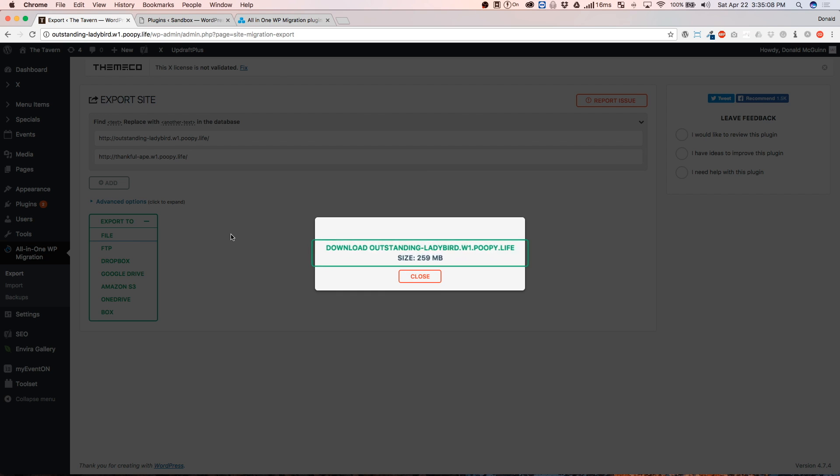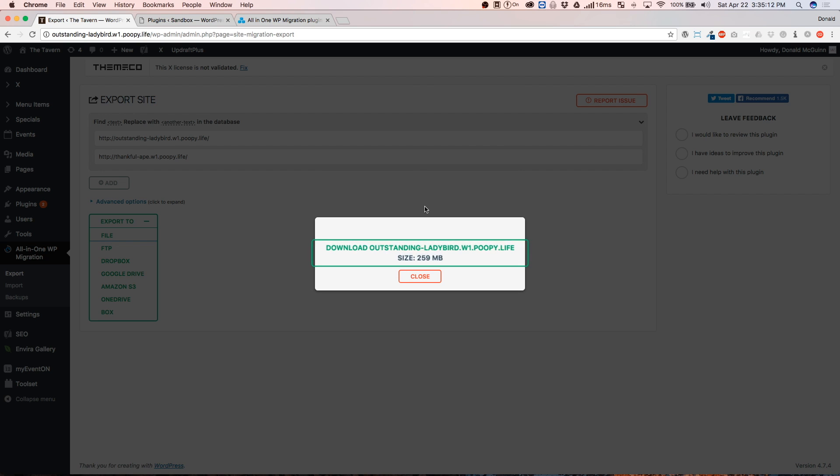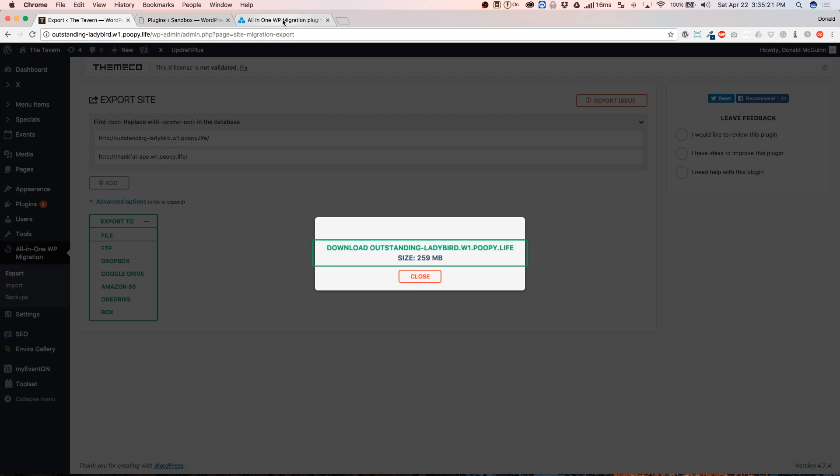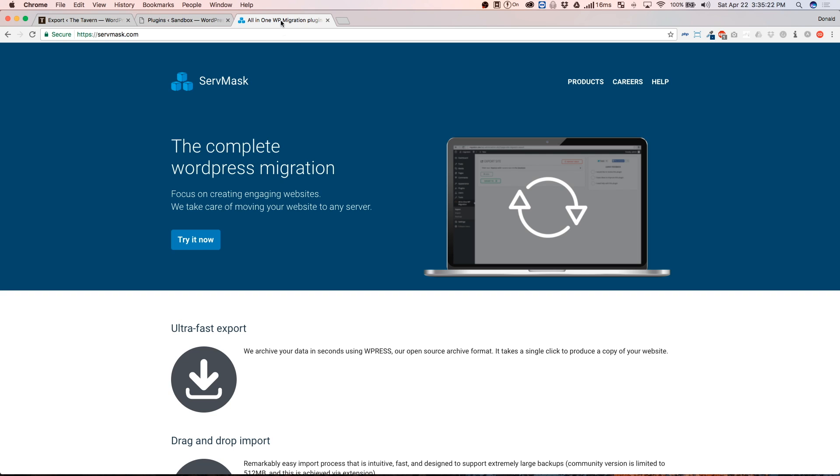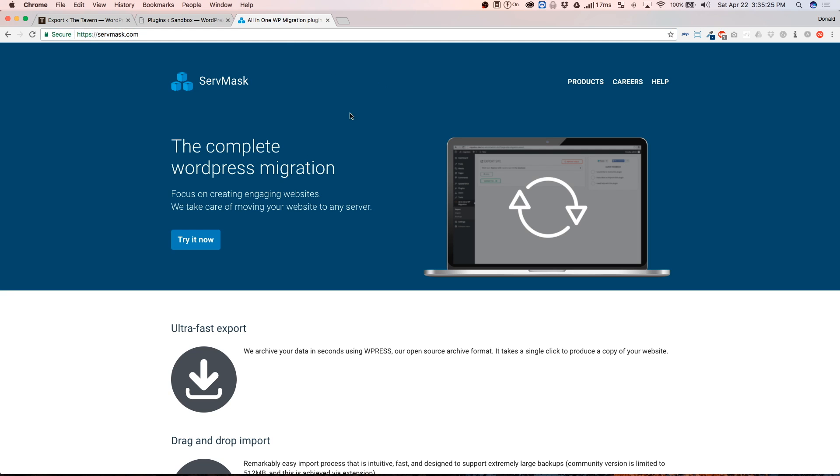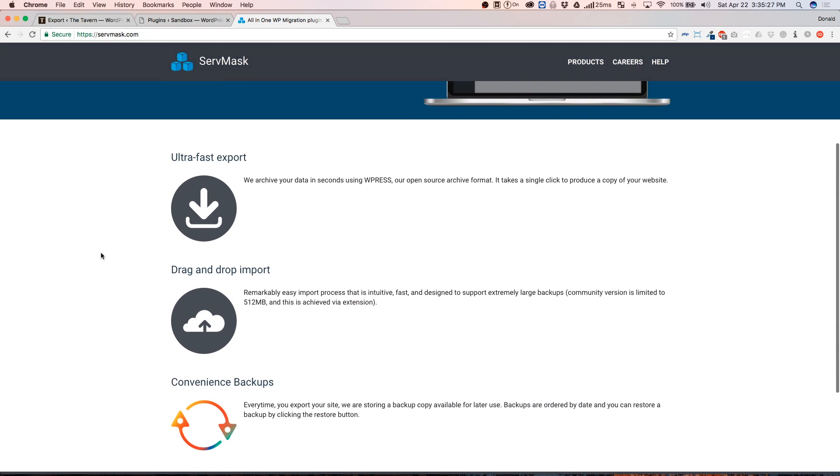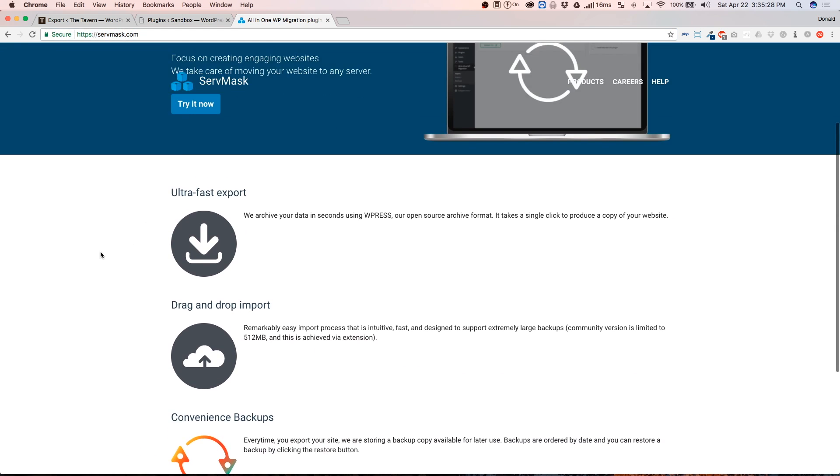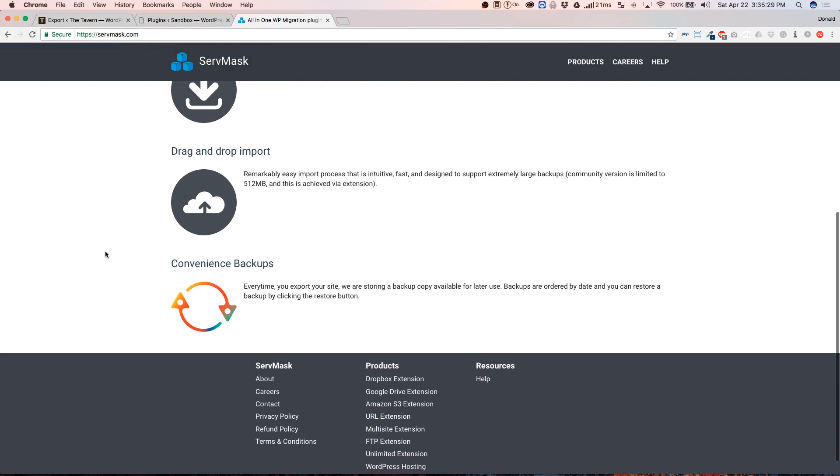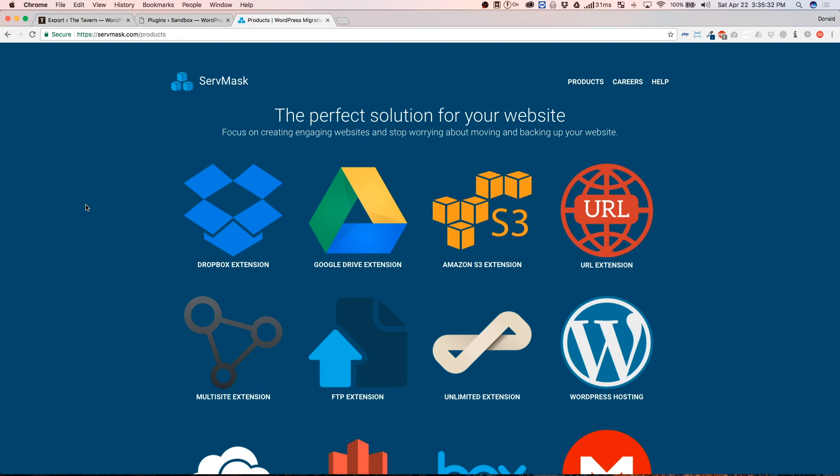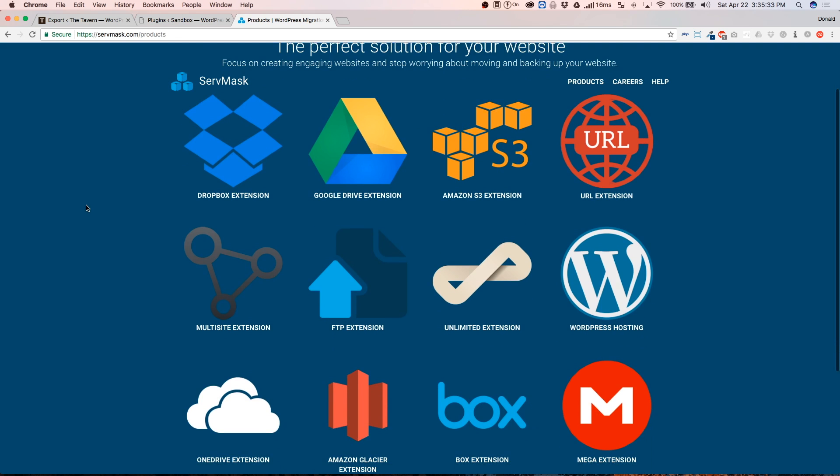Now that we have everything all in one single file from this plugin, we have a couple of options. We can either click on this to download that file or we can purchase an extension from servemask.com. And what they have is, they have a way to do an export via URL.